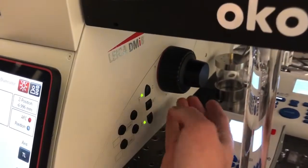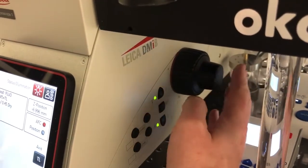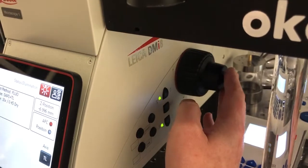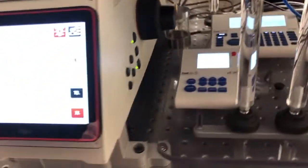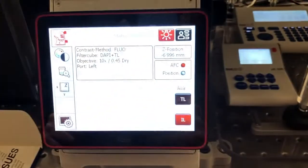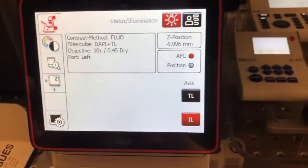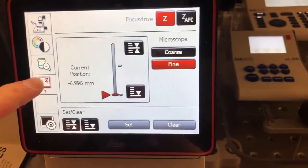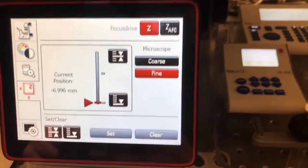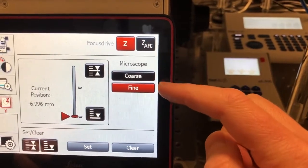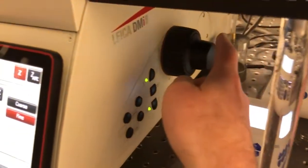There is both a coarse and a fine focus here. In addition, if you go to the touchscreen and click on this setting, there is a further coarse and fine setting which affects both of these.